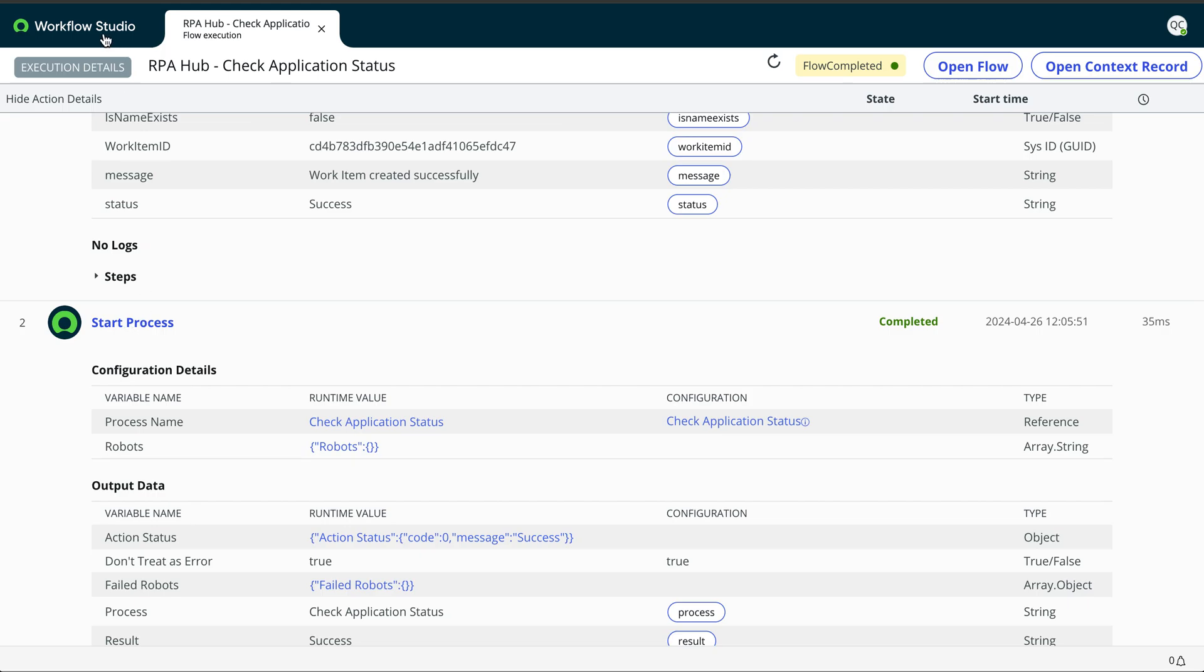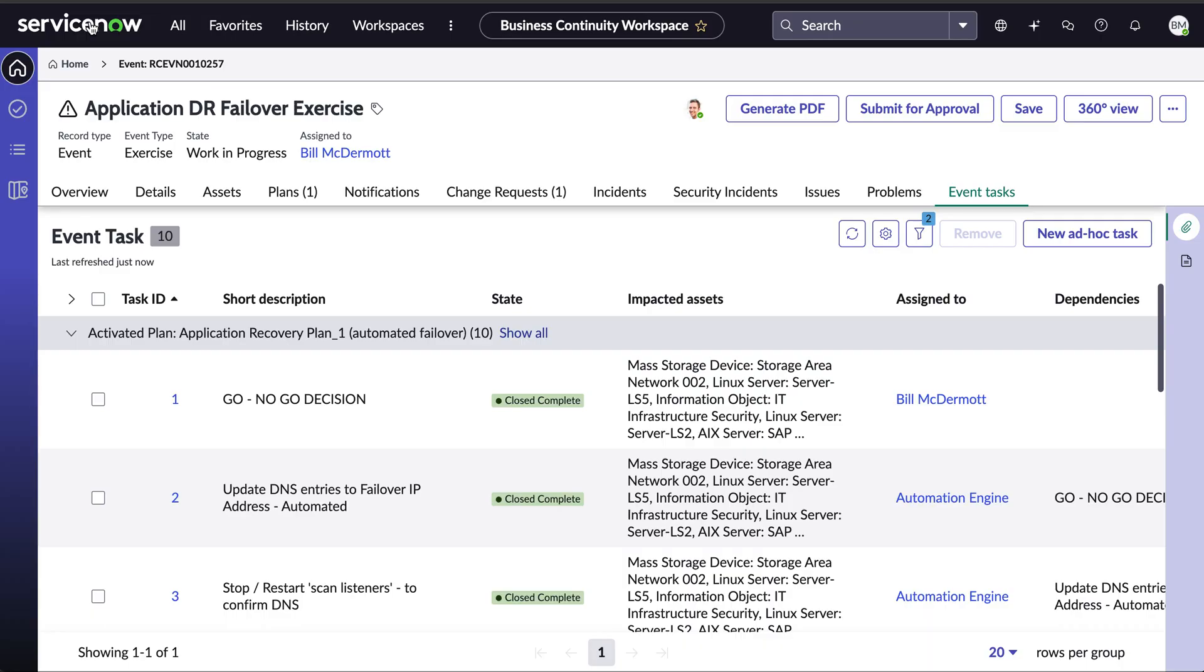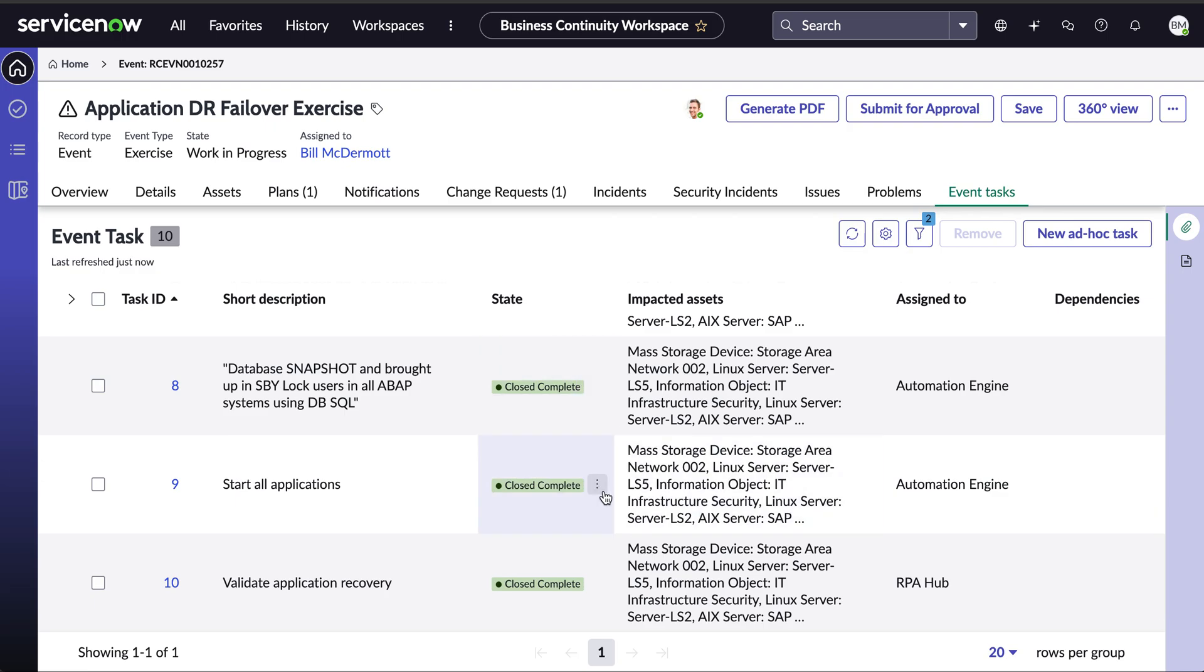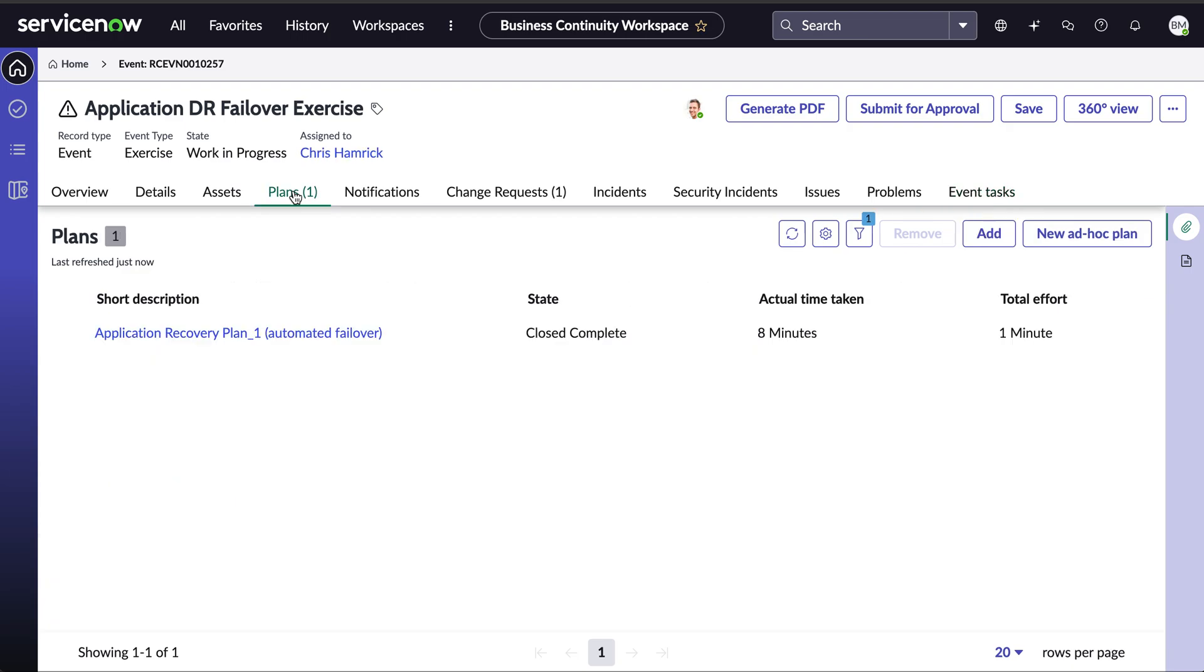So now if I come back, so that was to show you, we've seen the DNS update entries using integration hub. Now it's leveraging our RPA technology. So if I come back to my event, here, everything is closed and marked as complete. And if I go back to my plans, I should get the detail on how long it took for me to run that exercise. So now we see it. Actual time taken 8 minutes. So these numbers obviously can vary. There may be some manual approval in between different tasks. This is just an exercise.